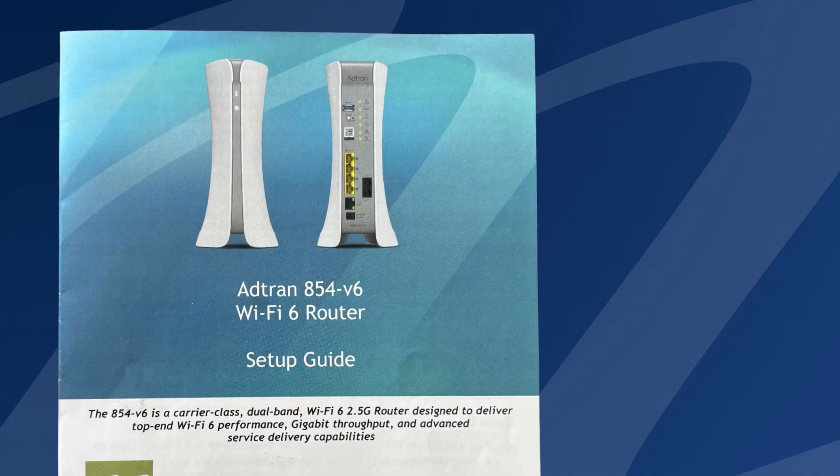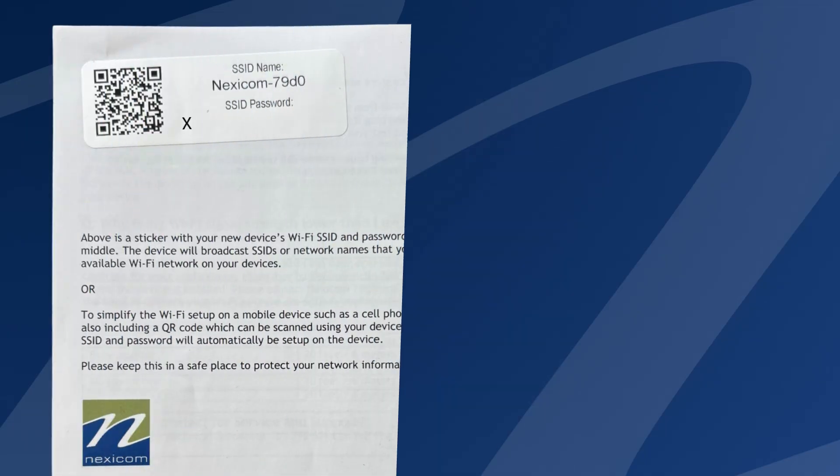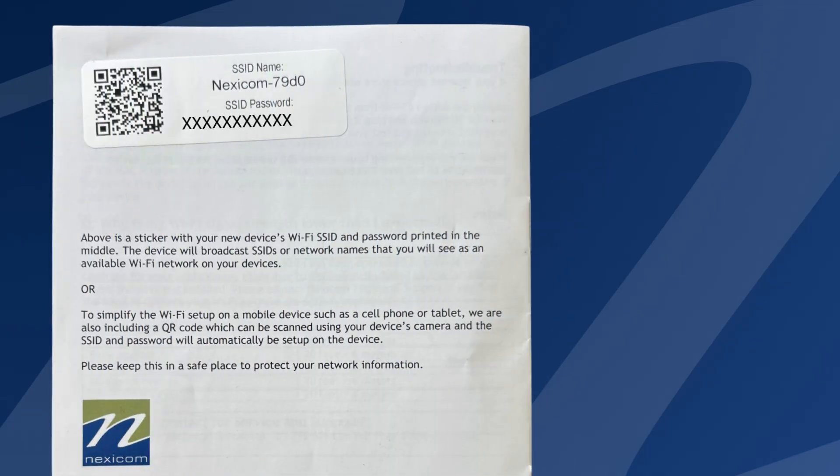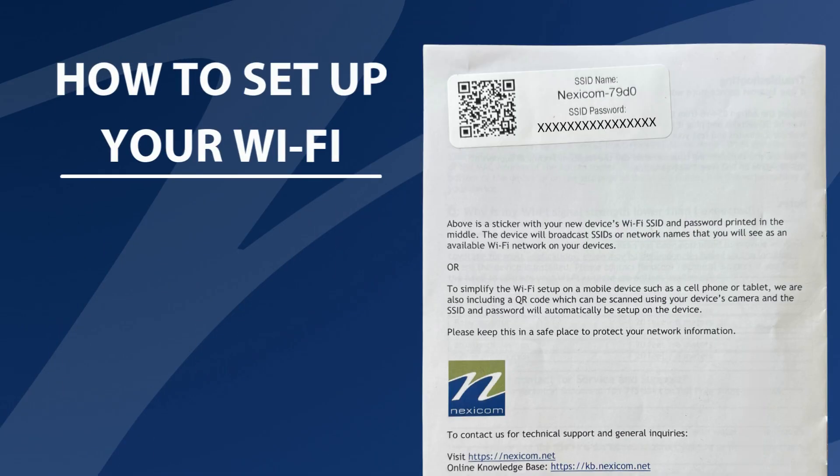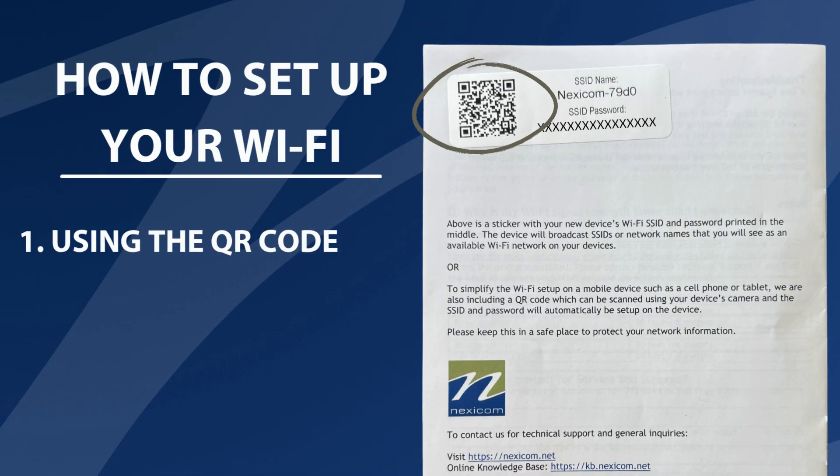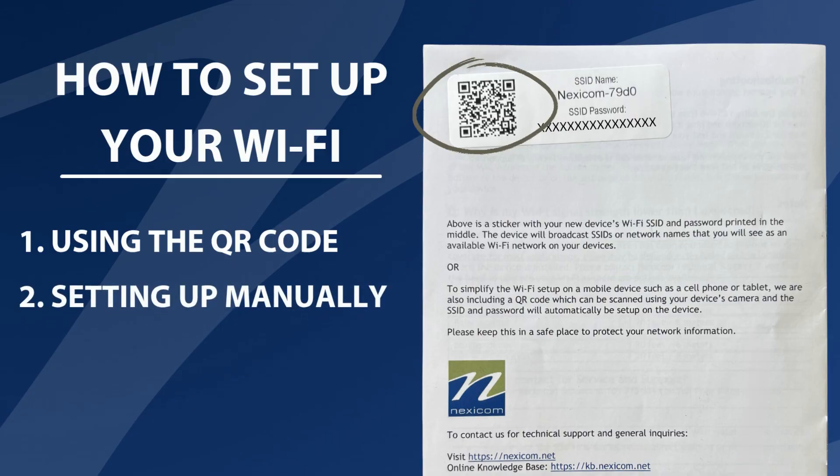On the back of the ATRAN setup guide, you'll find the name of the Wi-Fi and the 16-digit password. You can set up the Wi-Fi two ways. You can scan the QR code or you can set it up manually.